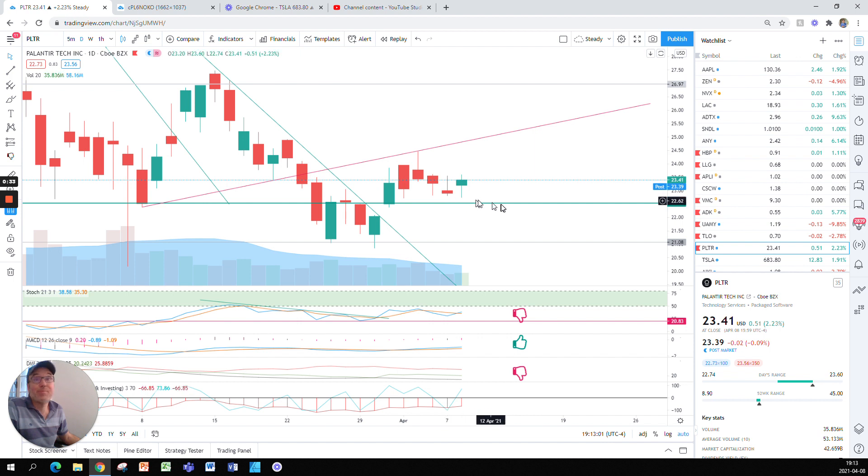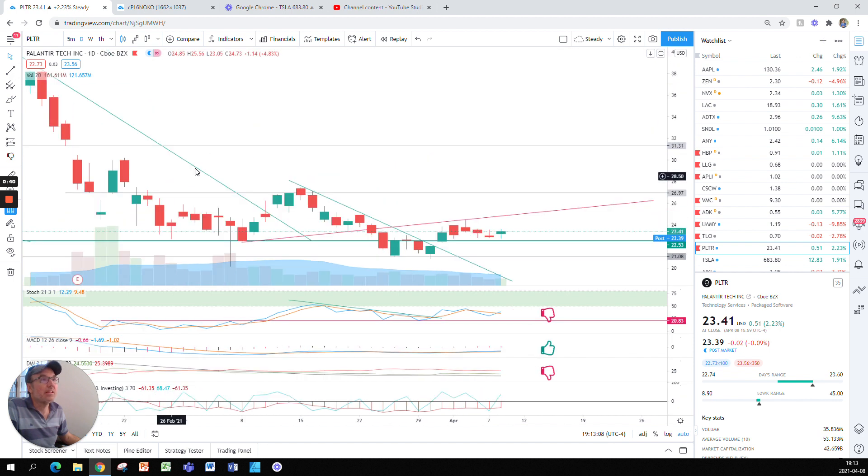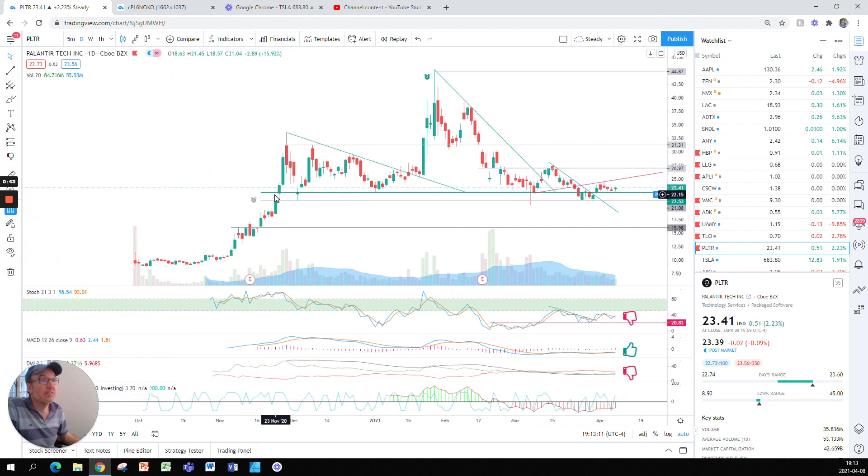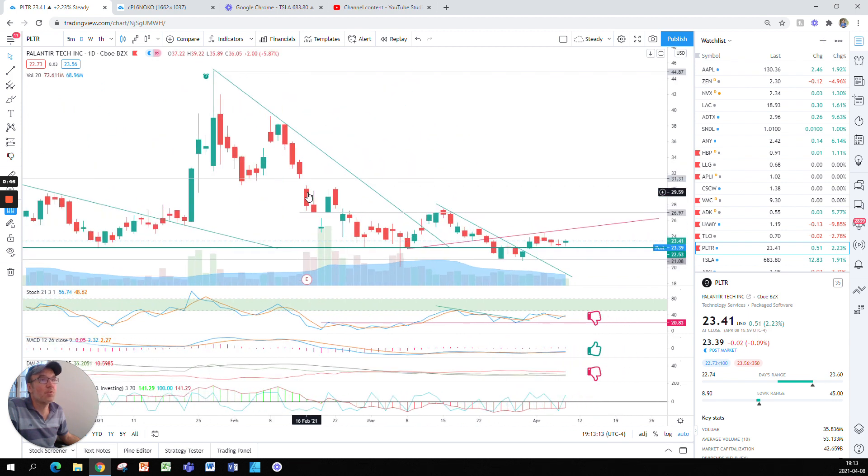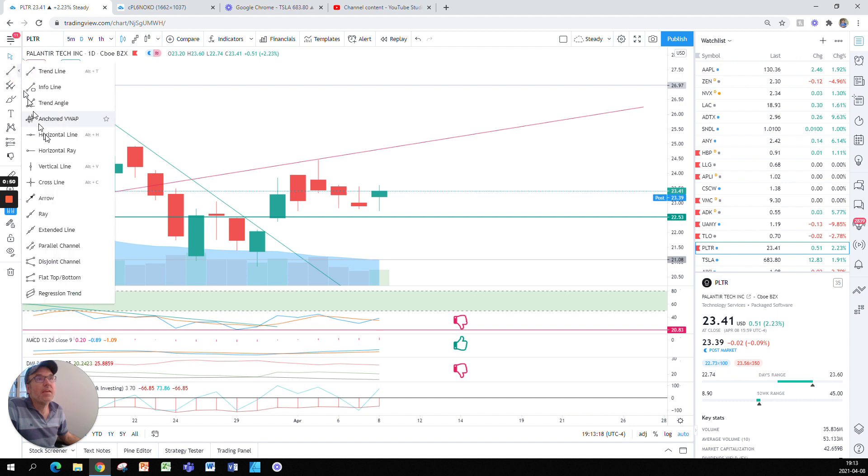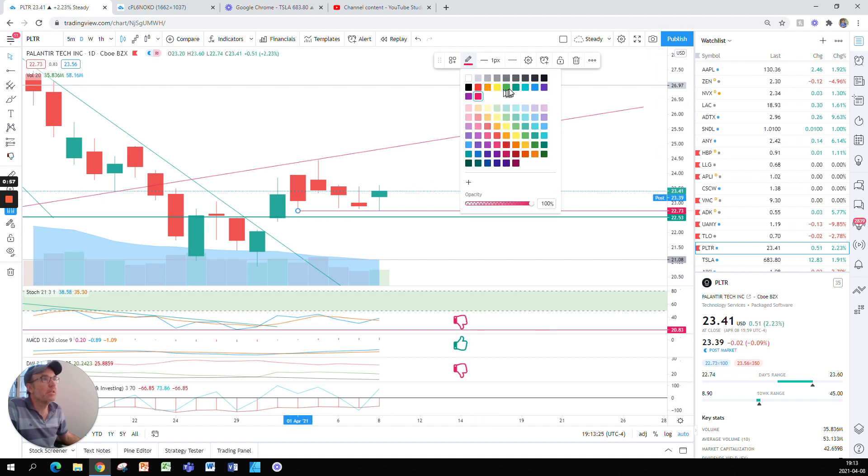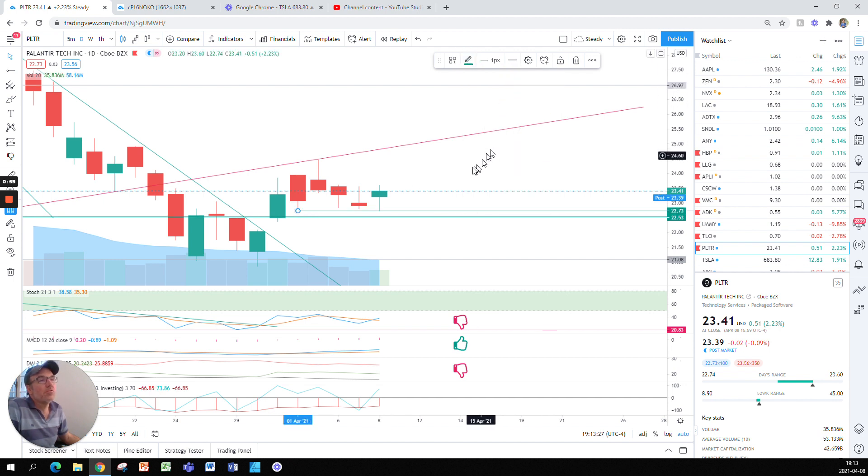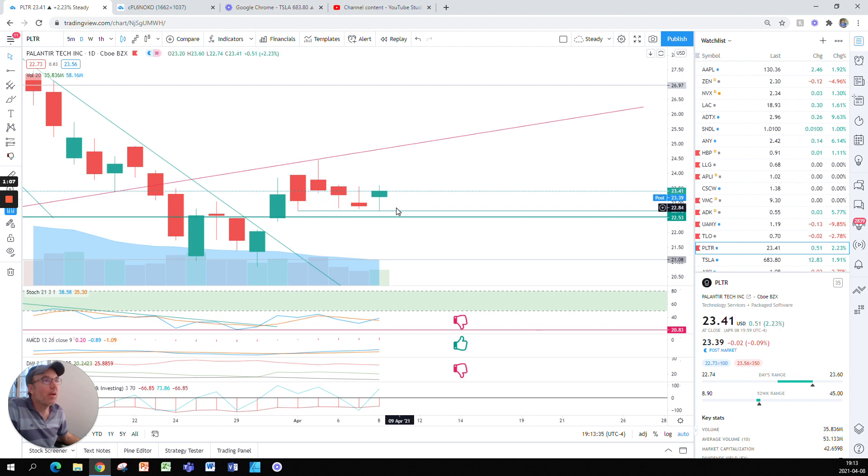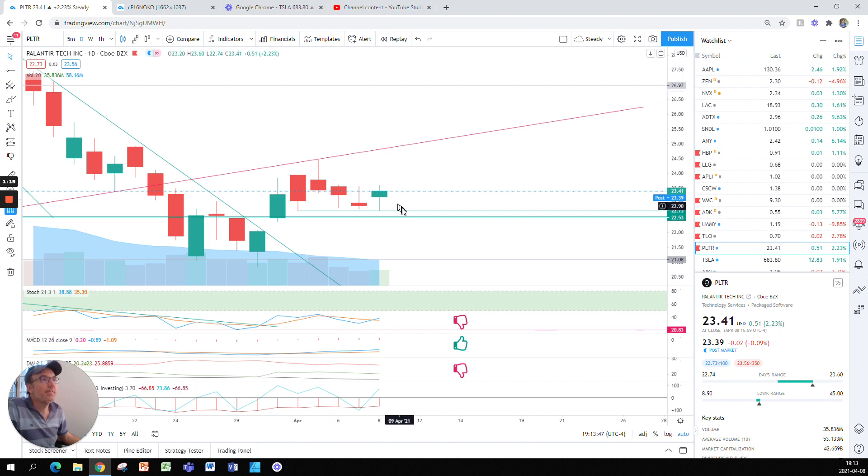we see that basically Palantir bounced on support. So we have had this big support line that lasted for a while since last November. So the stock has respected that support line a lot and there is a mini support line here. I'm going to make it green. There's a mini one here just for fun.